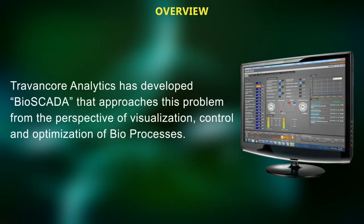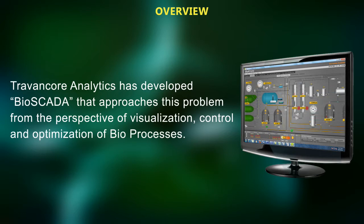Travencore Analytics has developed BioSCADA that approaches this problem from the perspective of visualization, control, and optimization of bioprocesses.